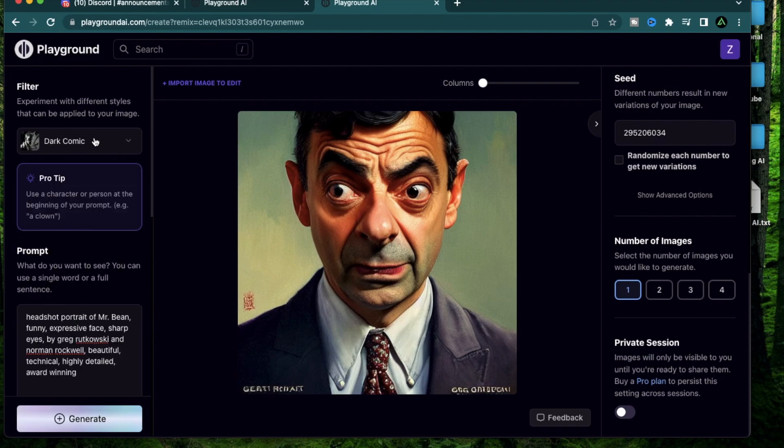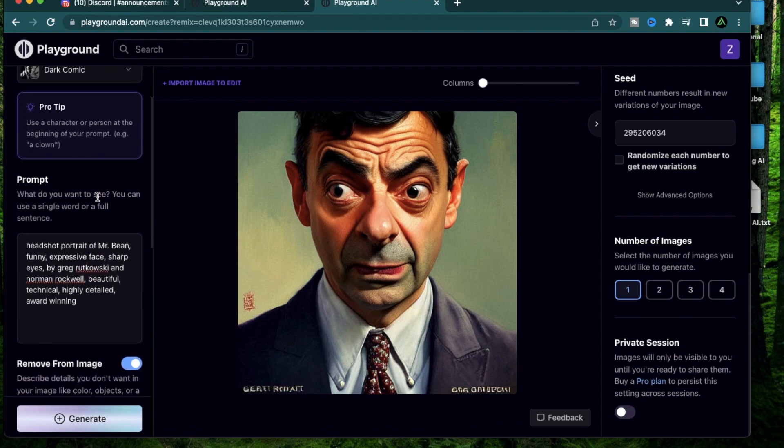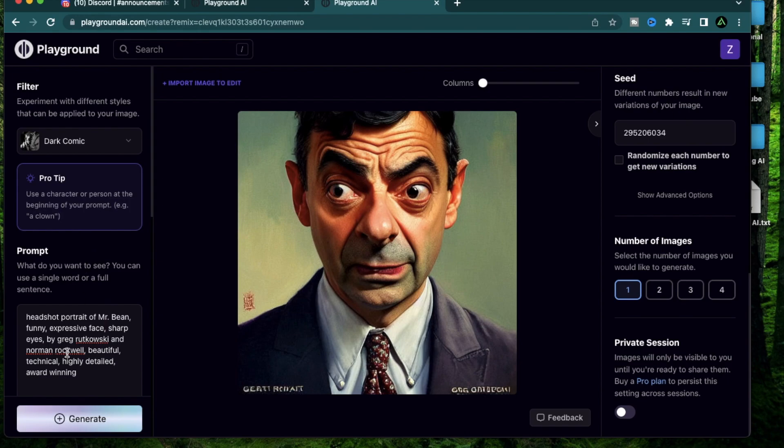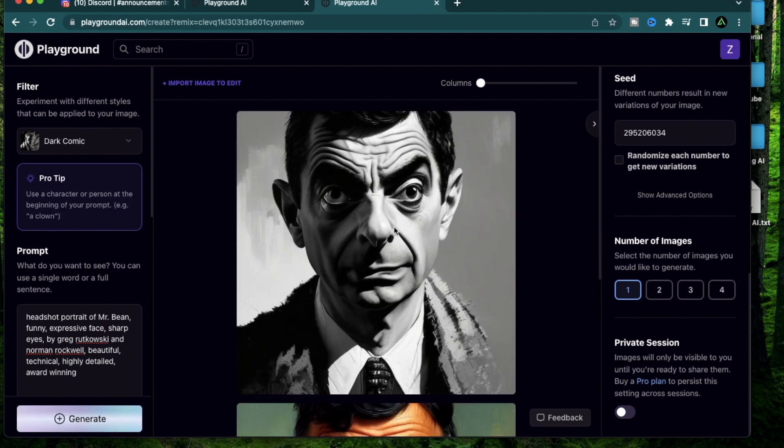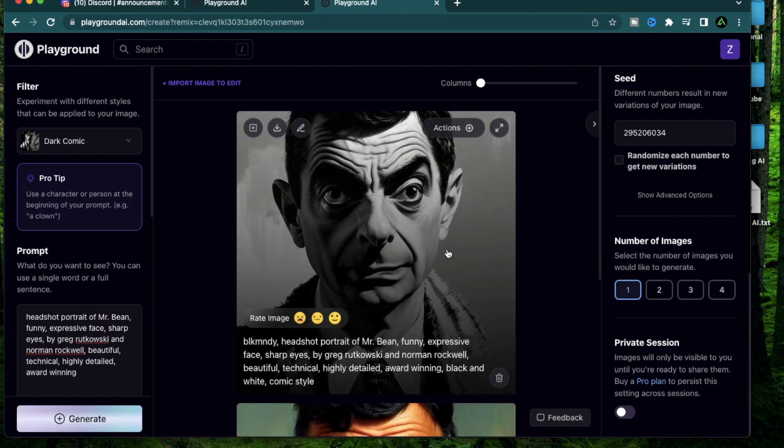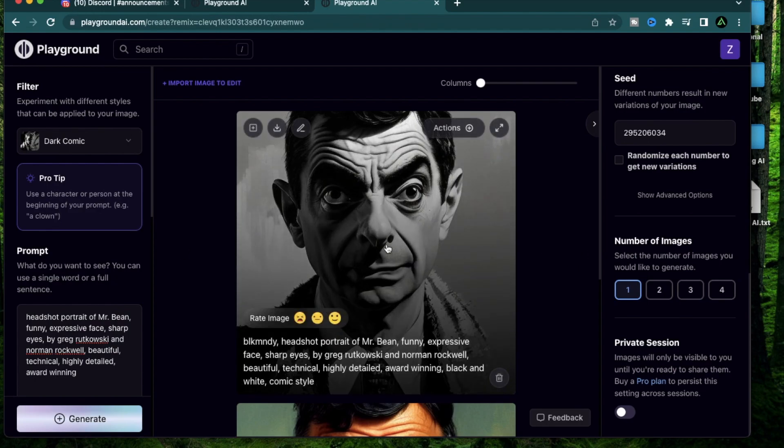Now let us try some of the new filters that Playground AI has come up with. I think the Dark Comic is a really specific kind of filter which lets you create a comic strip in a specific theme. Let me do a first generation so you know what I'm talking about. So this is a very interesting black and white themed comic which reminds me of the old TV shows where there were no colors.